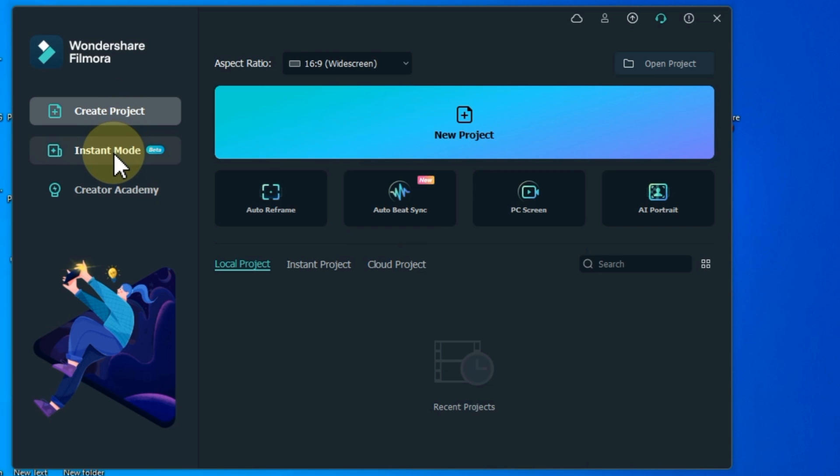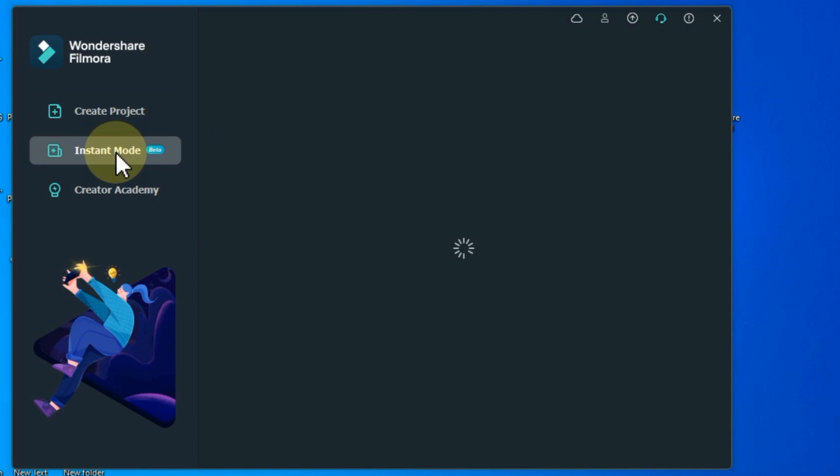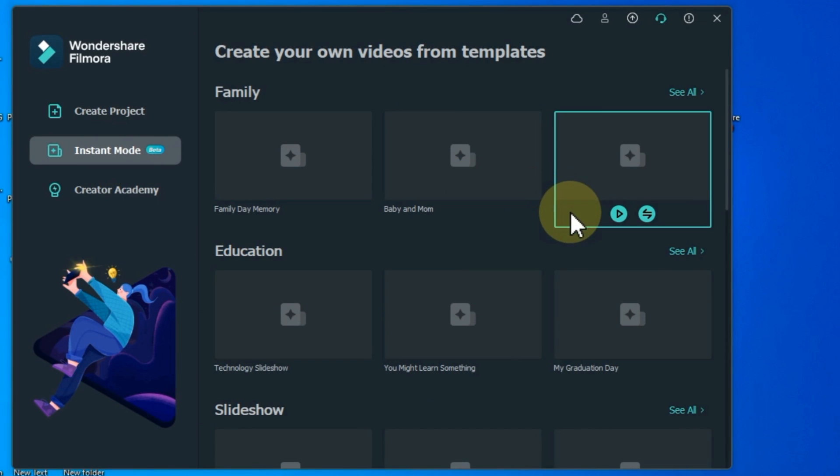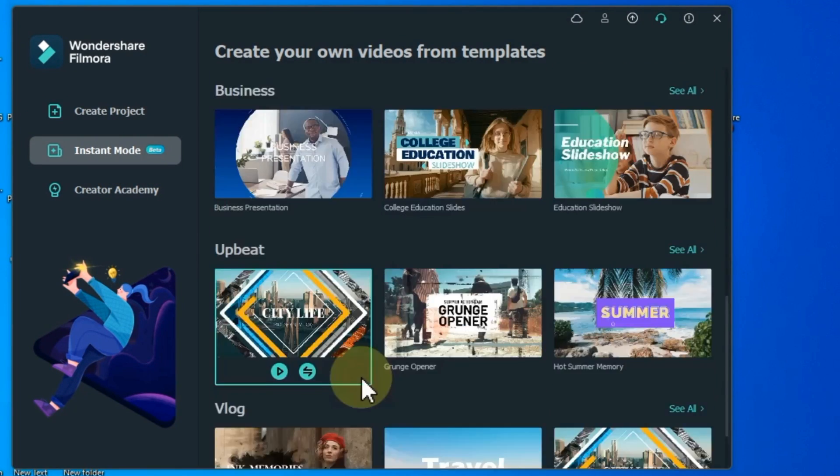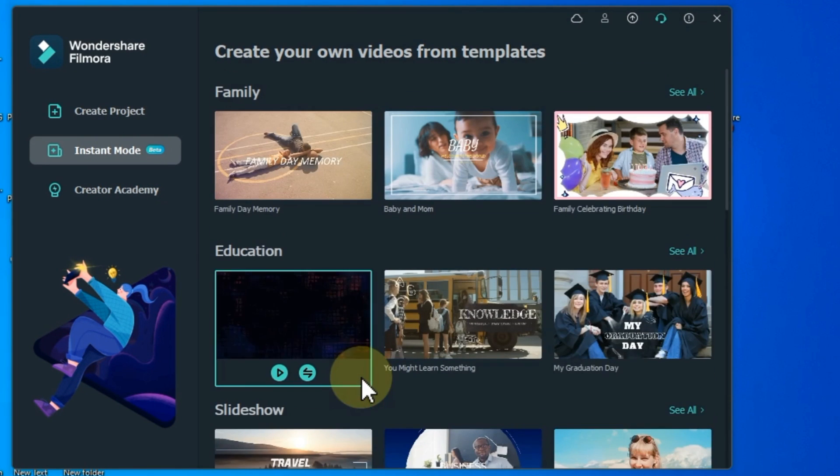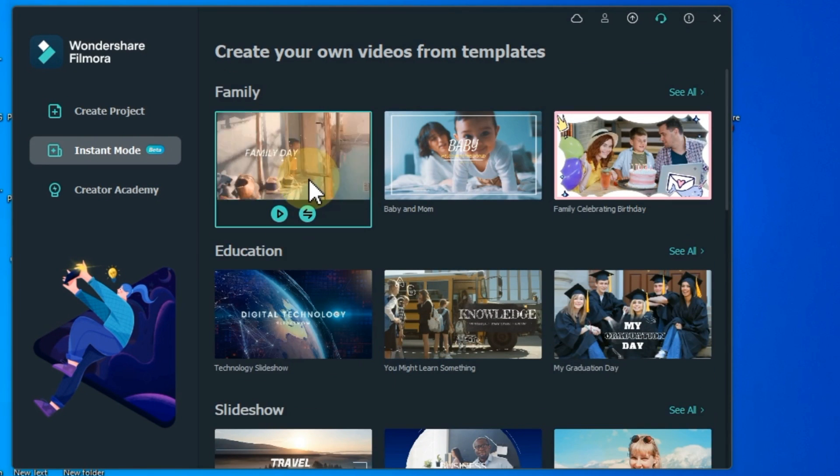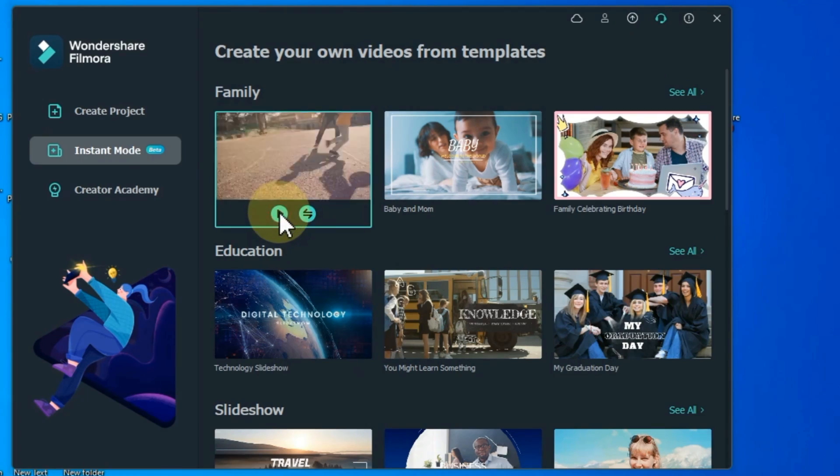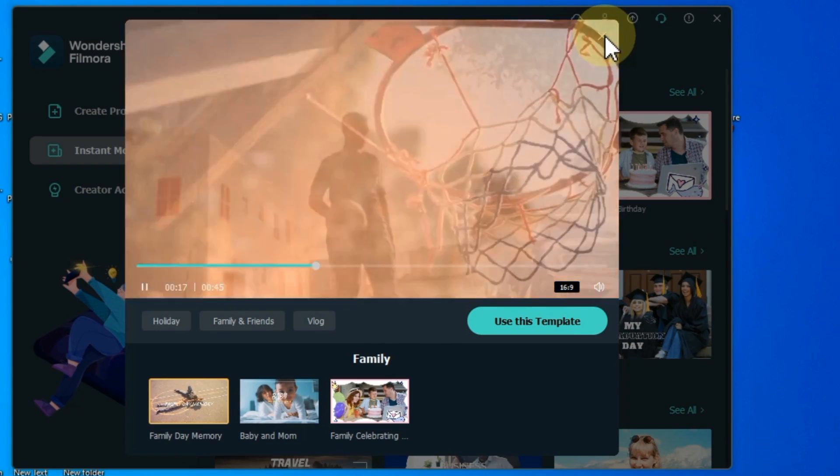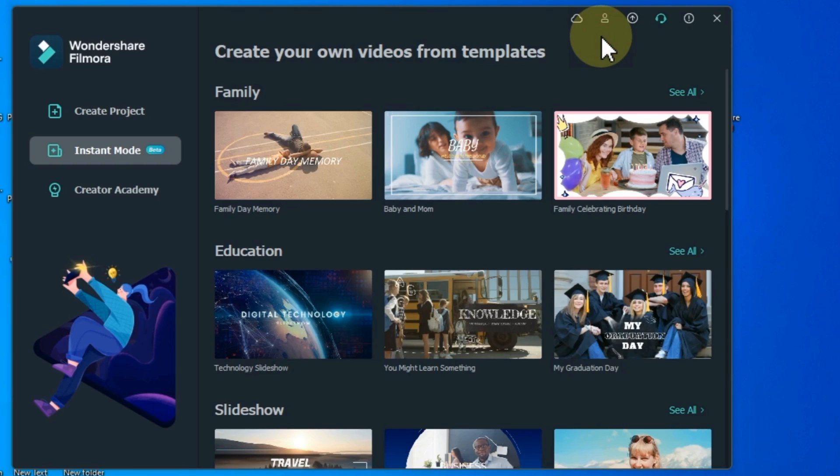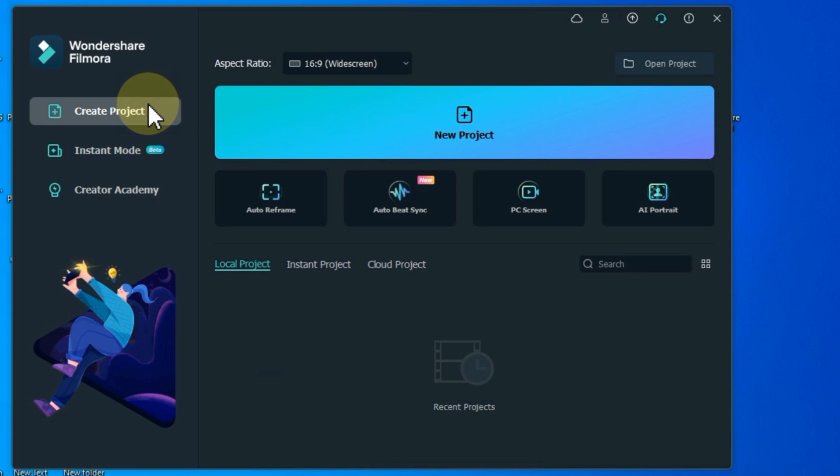Below that is the instant mode section. When you click on it, you will get many ready templates loaded here. This is a great option for those who want to use readymade templates and edit professionally. I go to create project again.